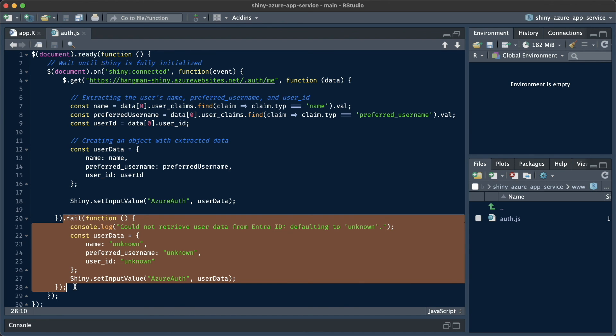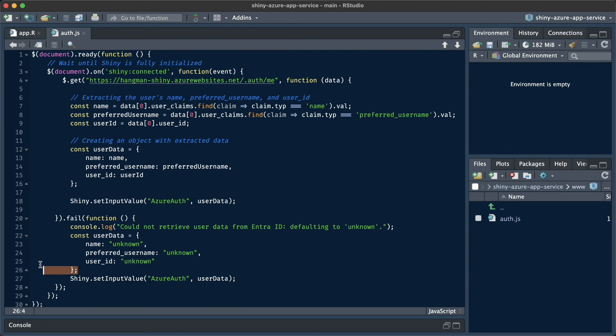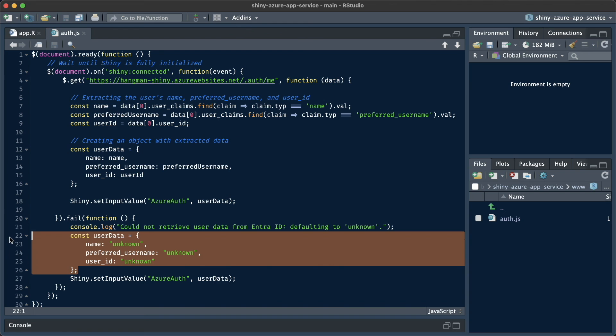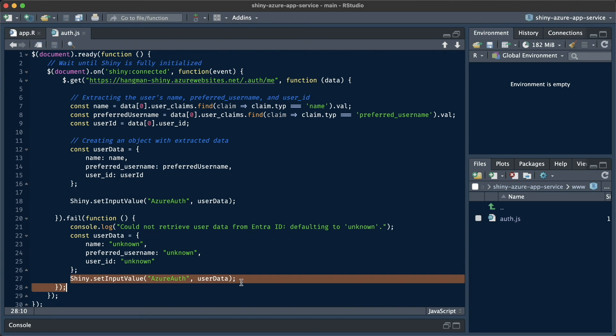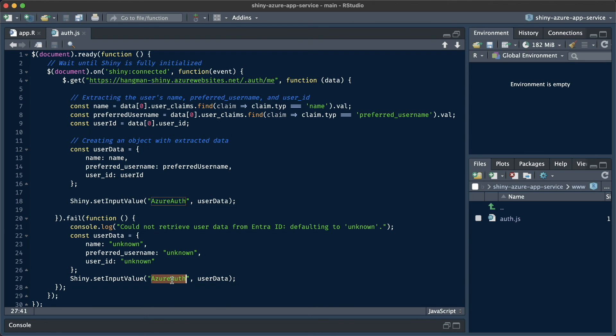Now, when we cannot succeed in the GET request, because we're running this locally, for instance, we're going to make sure that the user data contains at least some data, but just some placeholder data, in this case, an unknown name, an unknown preferred username, and an unknown user ID.